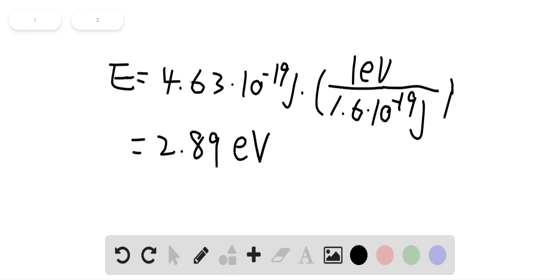And it's really close to 3 electron volts, which is choice C from the answer.